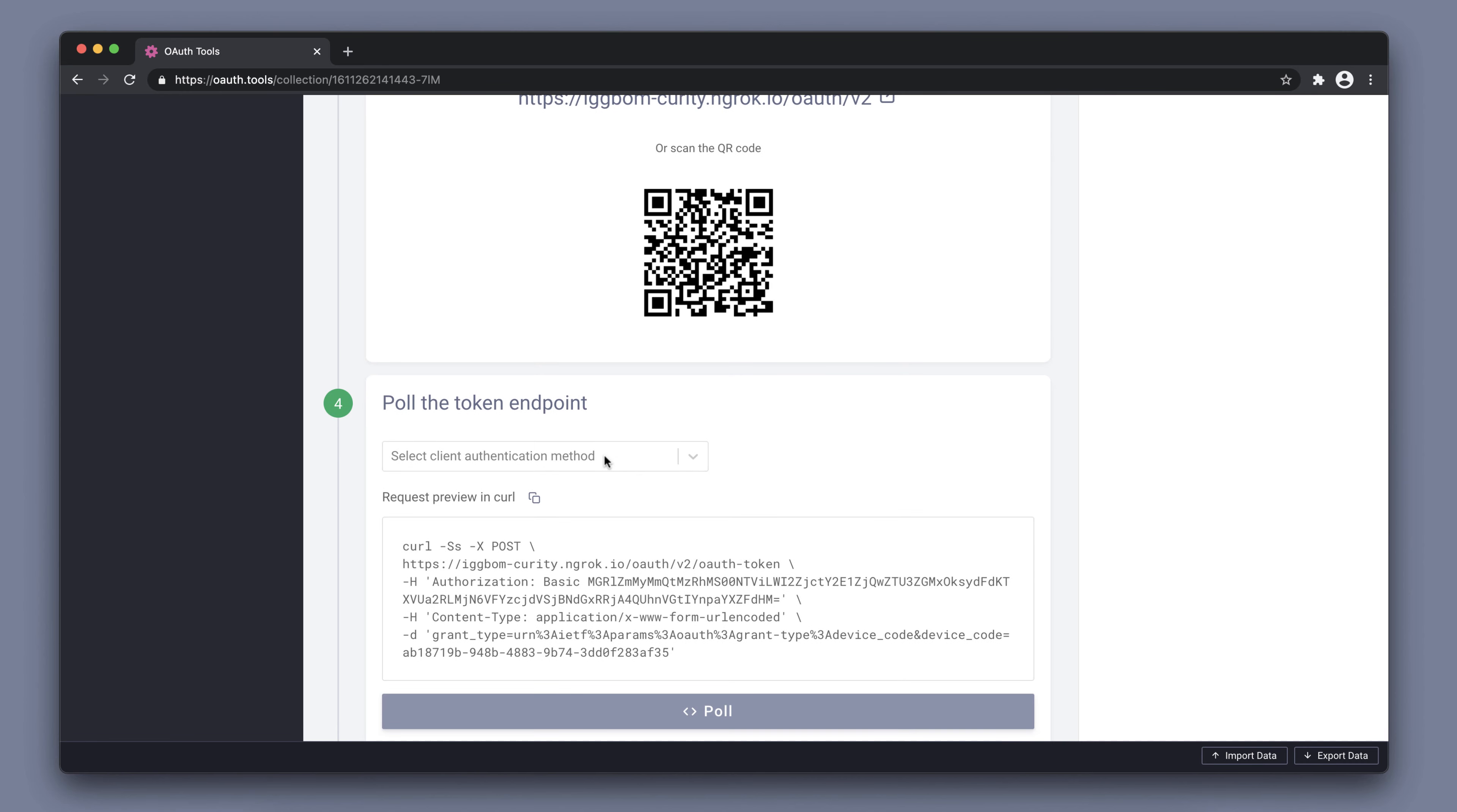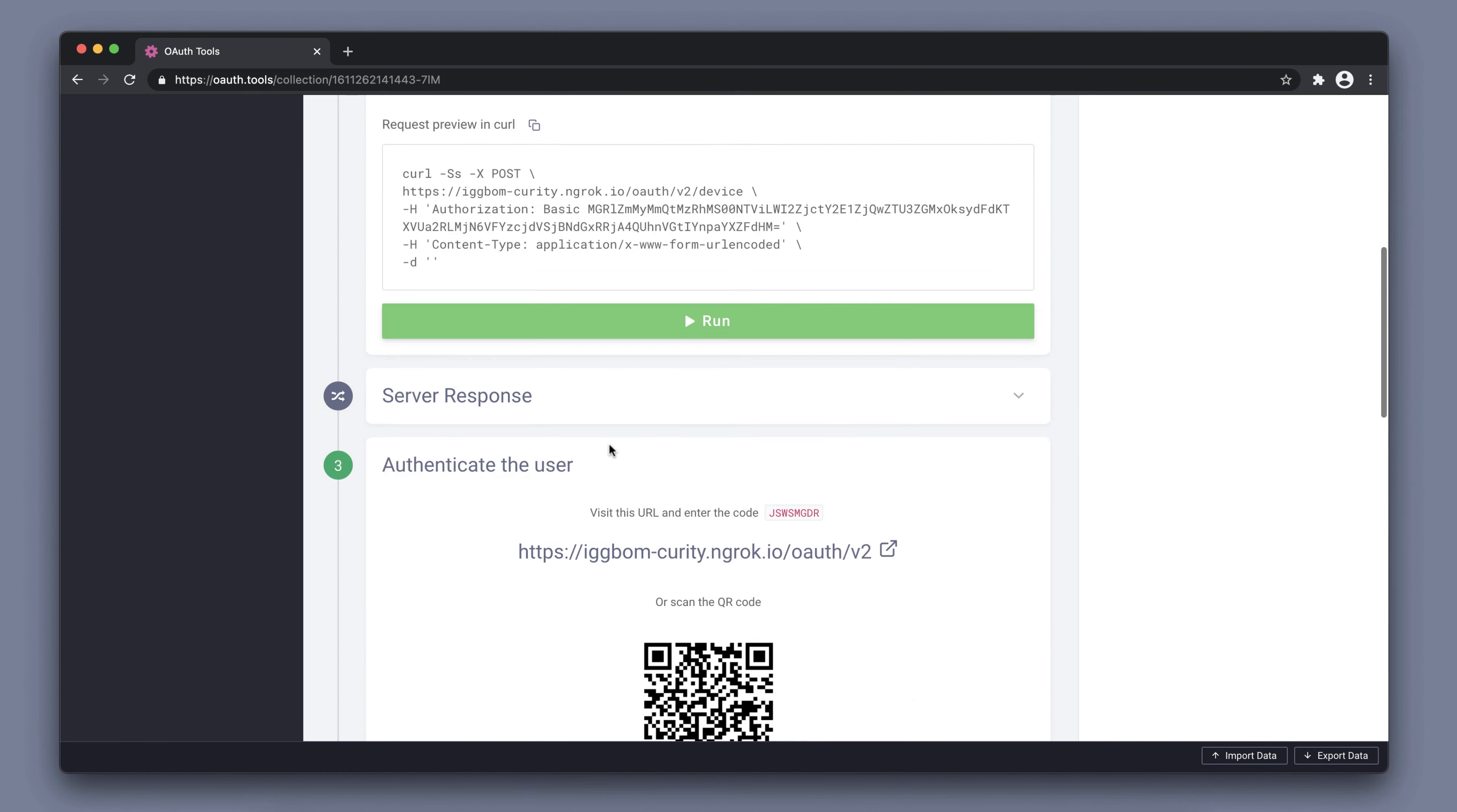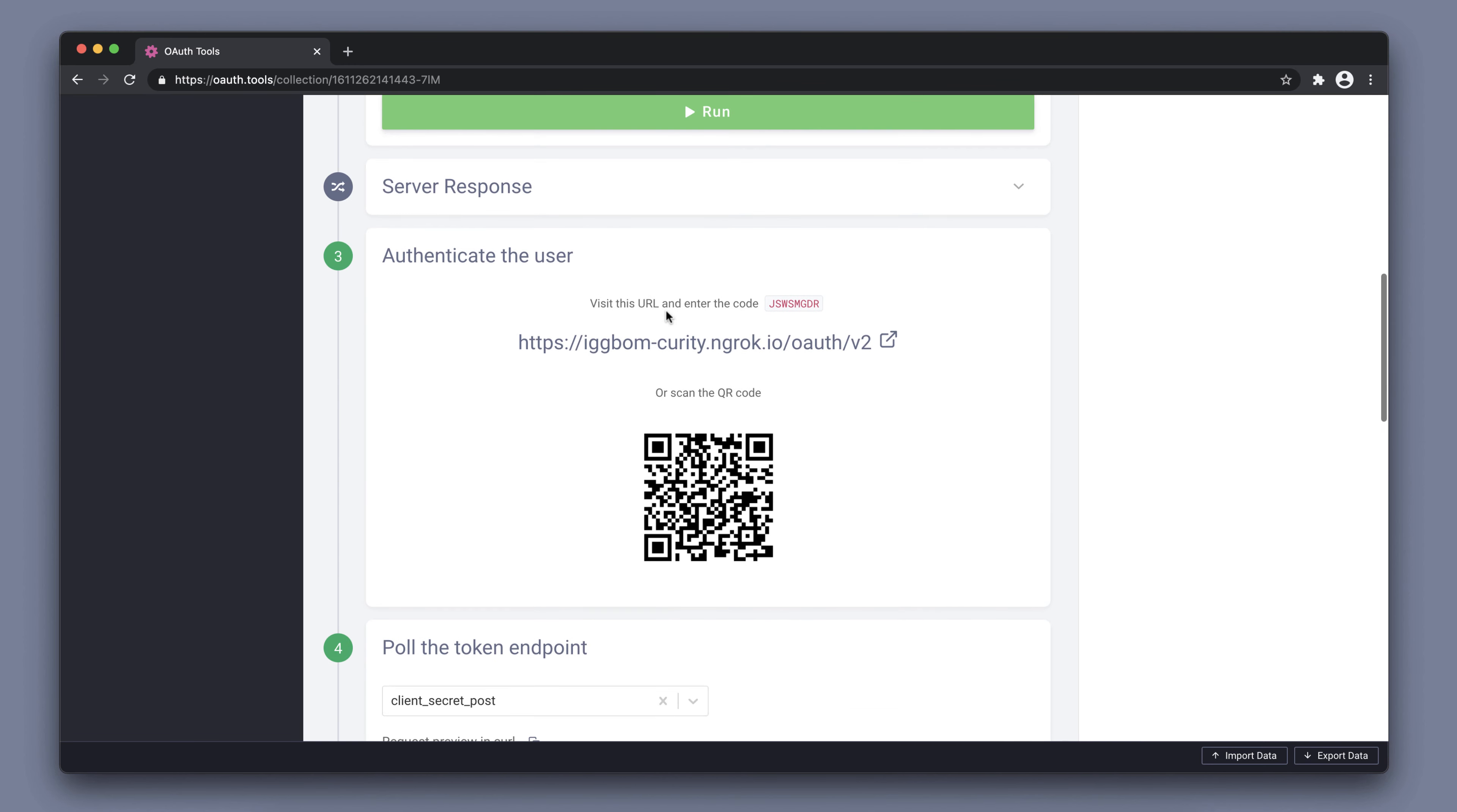We can also poll and see what the polling response is. In our case, it's authorization pending. This is because we have not authenticated yet. If we go back up here and use the URL,